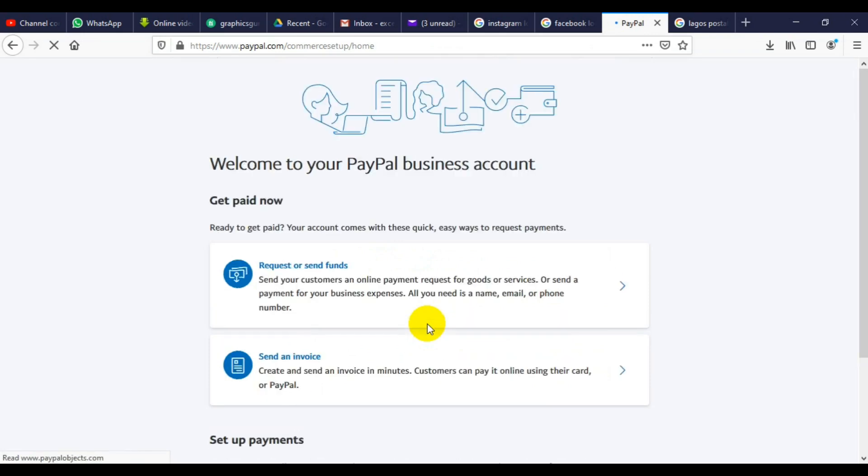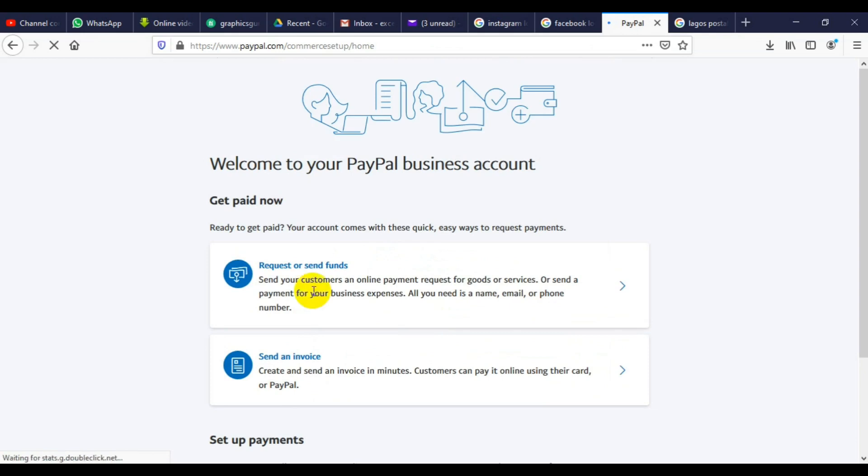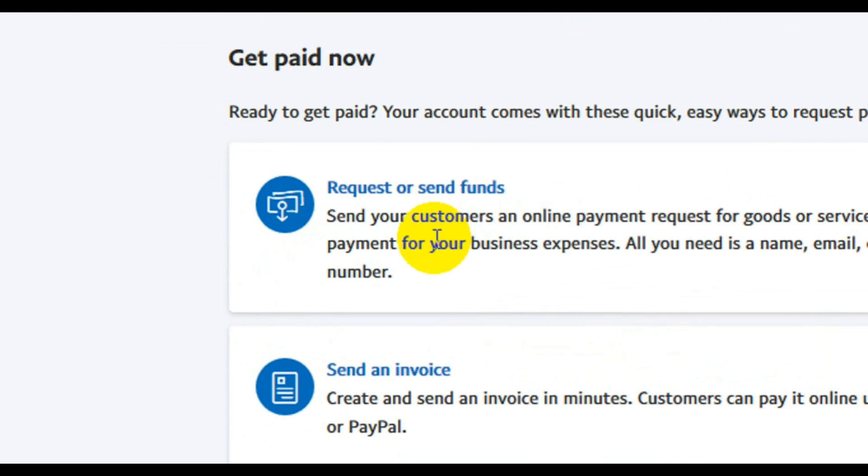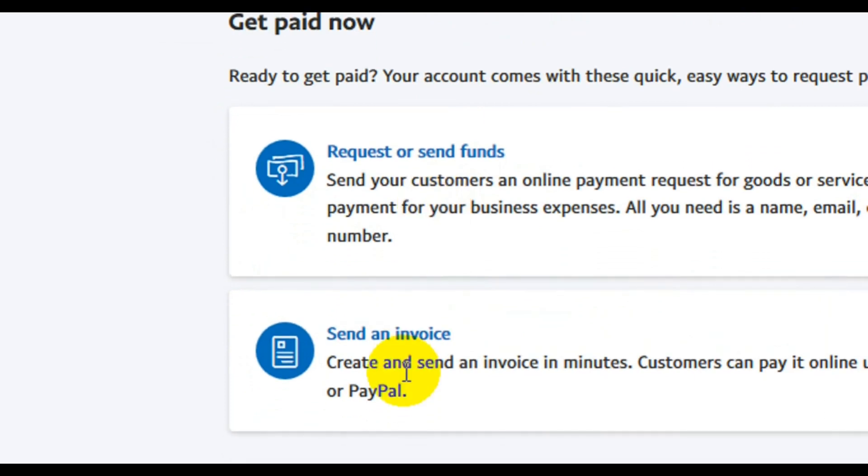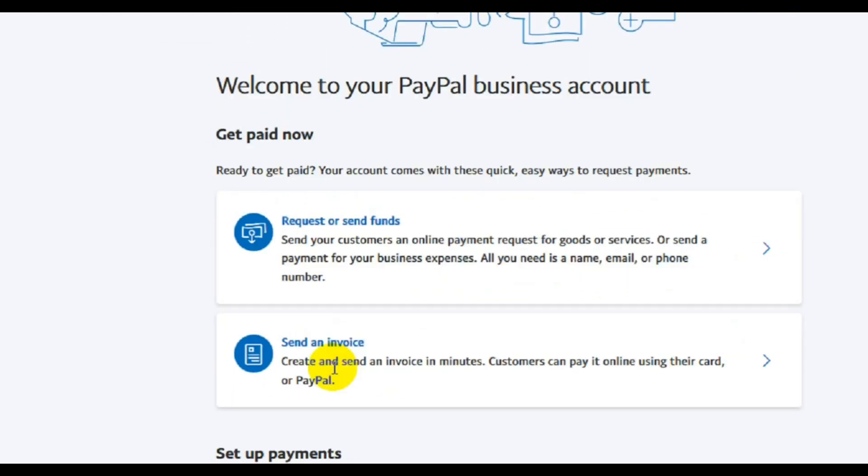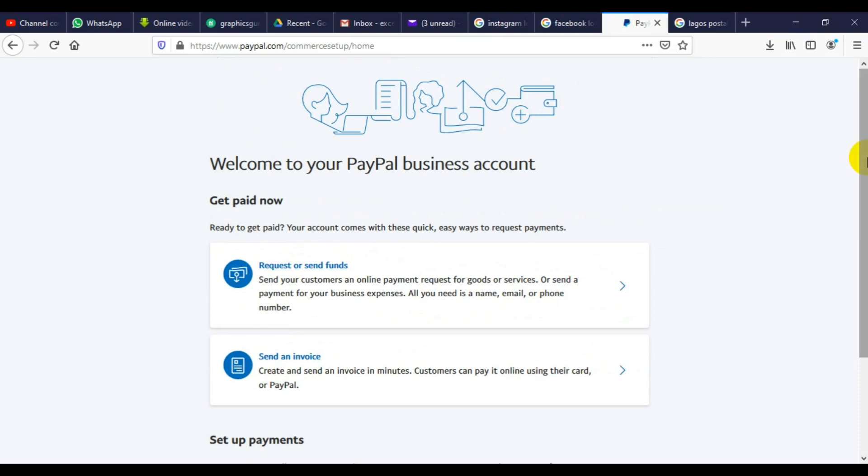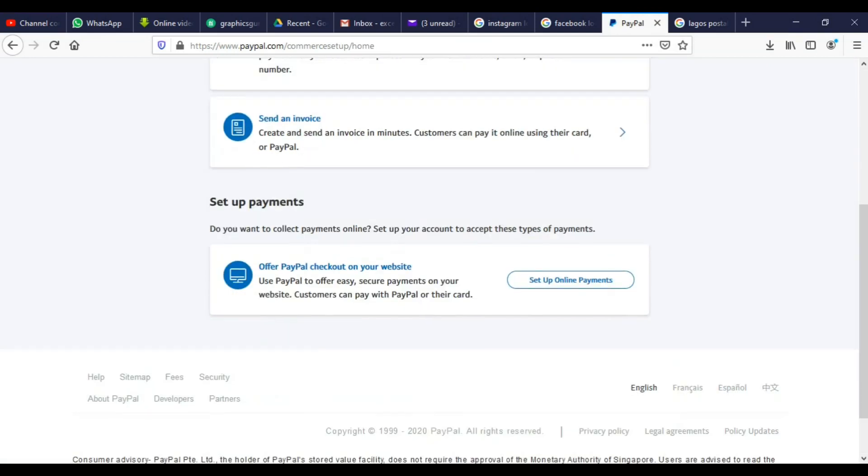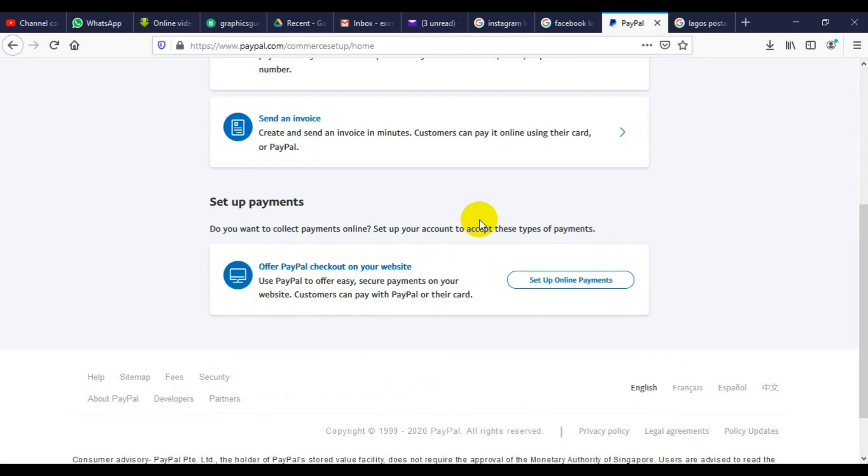Beautiful! Now you have a PayPal account that can send and receive money in Nigeria. You can see from the screen here that it says request or send funds, send an invoice. Then come down here, set up a payment. This is how you open a functional PayPal account that can send and receive payments in Nigeria.